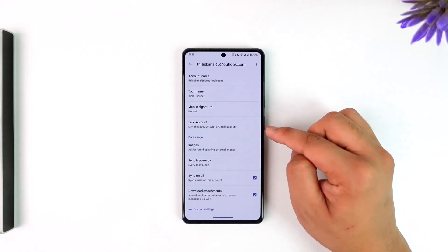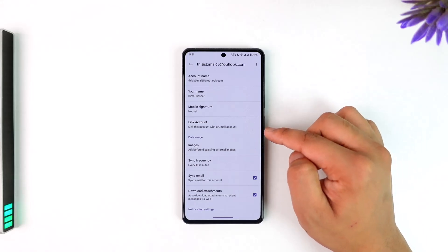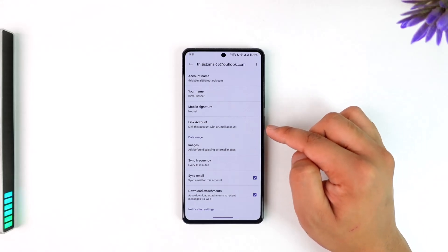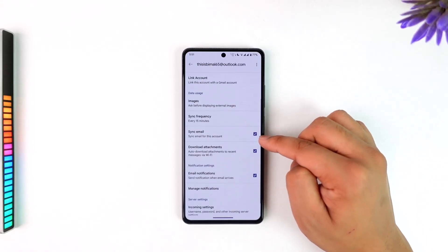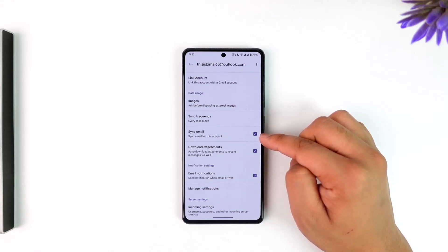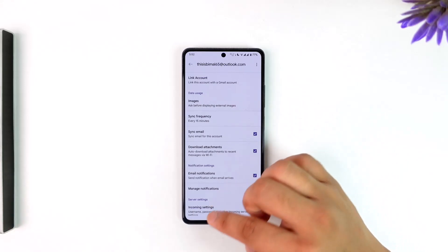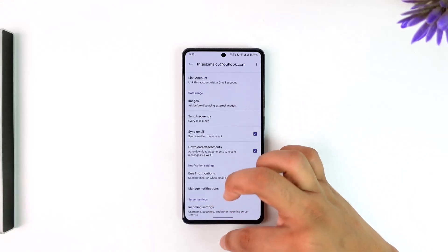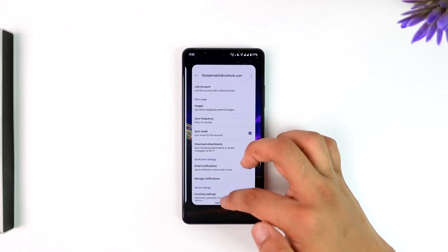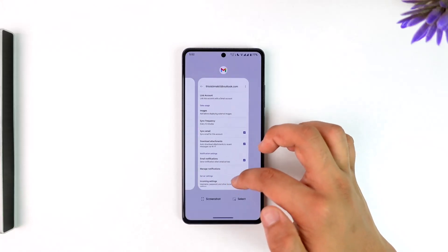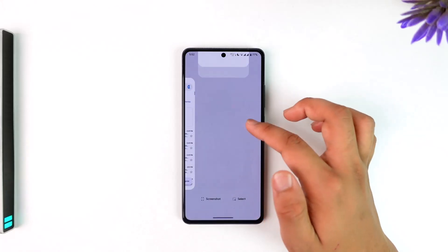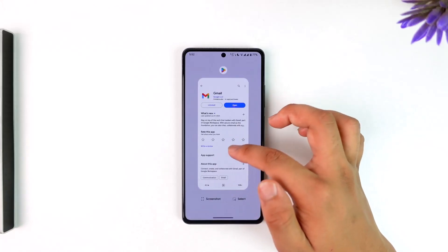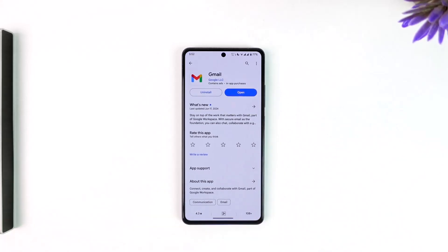In this case it's showing 'Link Account' again because it has already been unlinked, but if not, you'll find the option to unlink your account there. Additionally, you want to uncheck the option that says 'Sync Email'. Once you've done this, your account will be successfully unmerged and unlinked from Gmail.